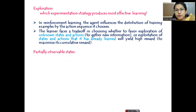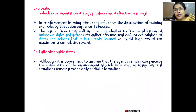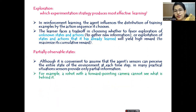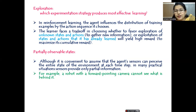The next aspect is partially observable states. Although it is convenient to assume that the agent's sensors can perceive the entire state of the environment, in some cases it may not be possible. We will assume that only partial information is available, because it is a machine and we cannot expect 100% accuracy. For example, a robot with a forward-pointing camera cannot see what is behind it — it can only see what is in front of it. That is the problem: only partial information can be perceived by the agent.